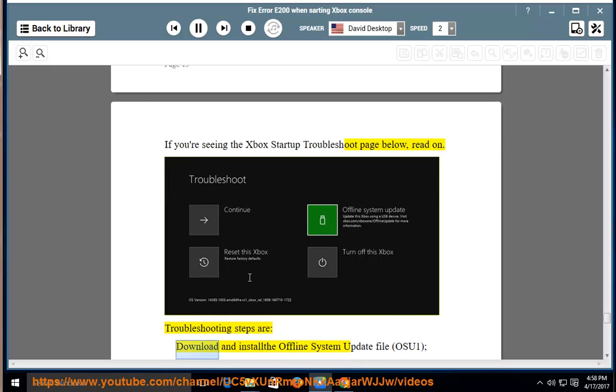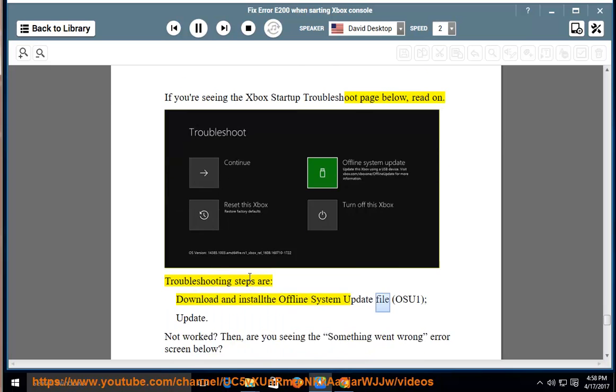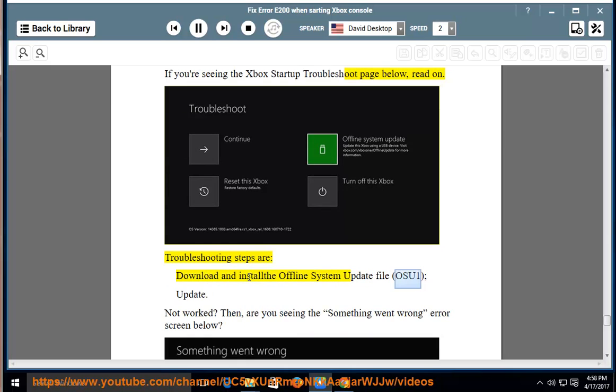Troubleshooting steps are, download and install the offline system update file, OSU1, update. Not worked? Then,